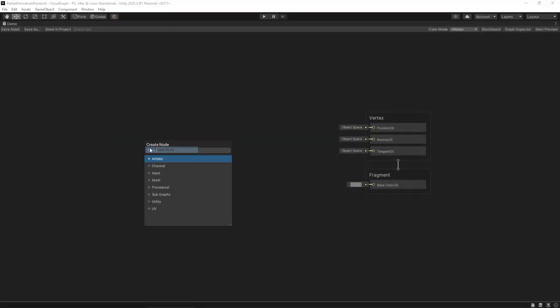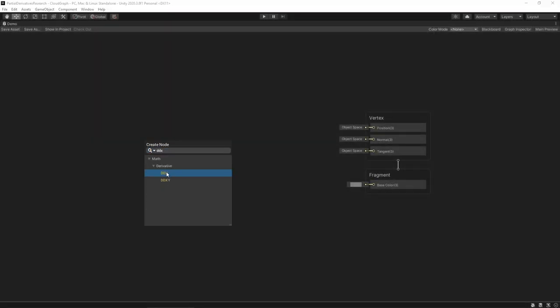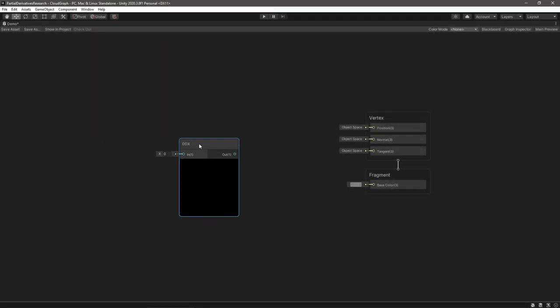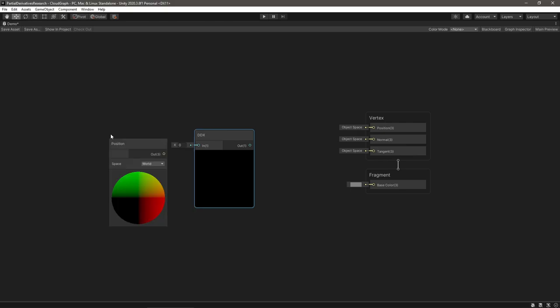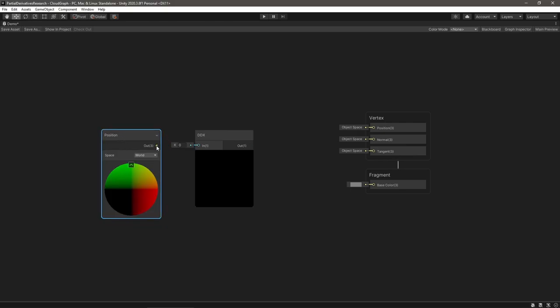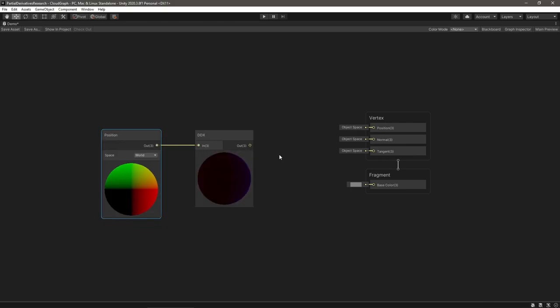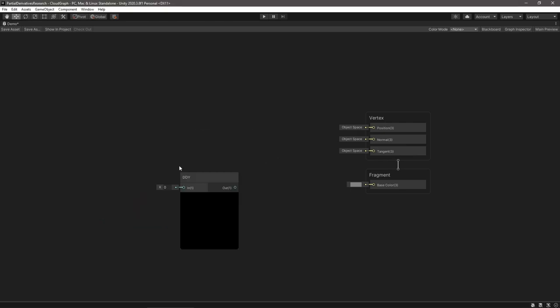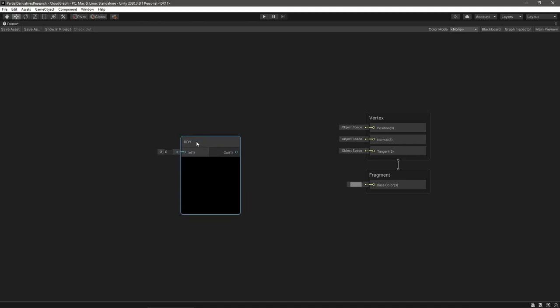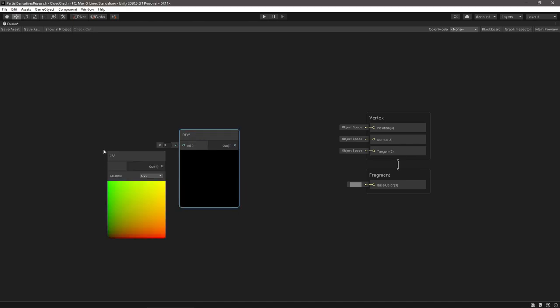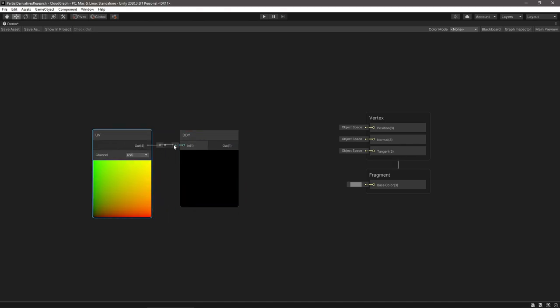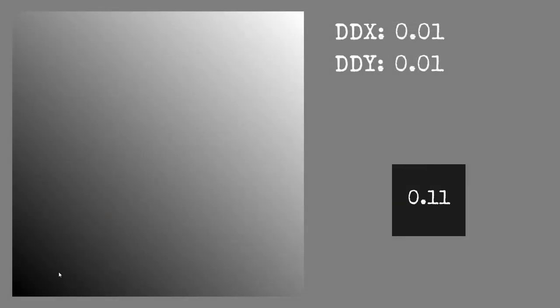The ddx and ddy functions find how much a variable changes when moving one pixel to the right and one pixel up respectively. For instance, pass world position into a ddx node and get how much the world position changes when moving one pixel to the right. Pass UV into a ddy node and get how much that value changes moving one pixel up.